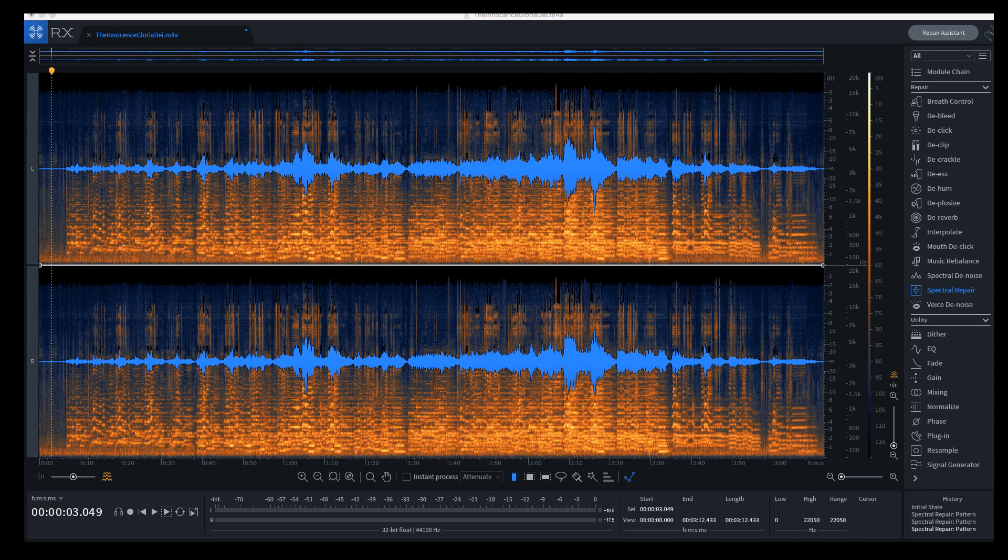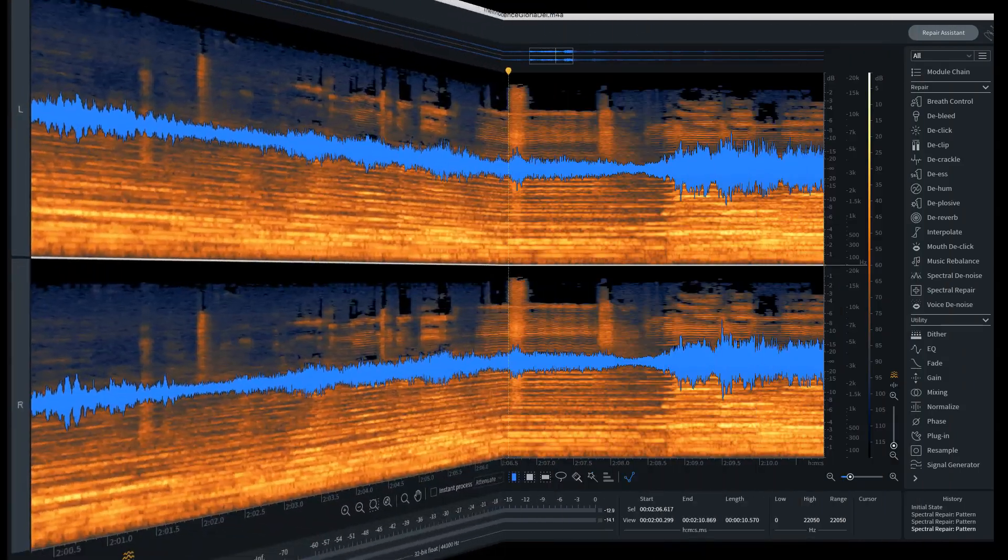In this video I want to talk about removing unwanted noise from a mix or track that you have.